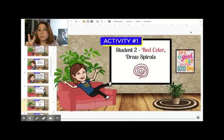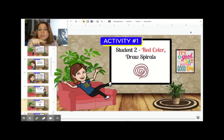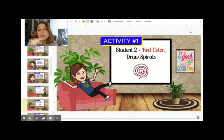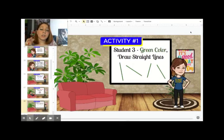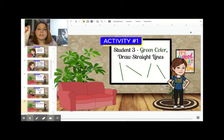Student number two, you are going to be using red color and you are going to be drawing spirals, either to the right or to the left.